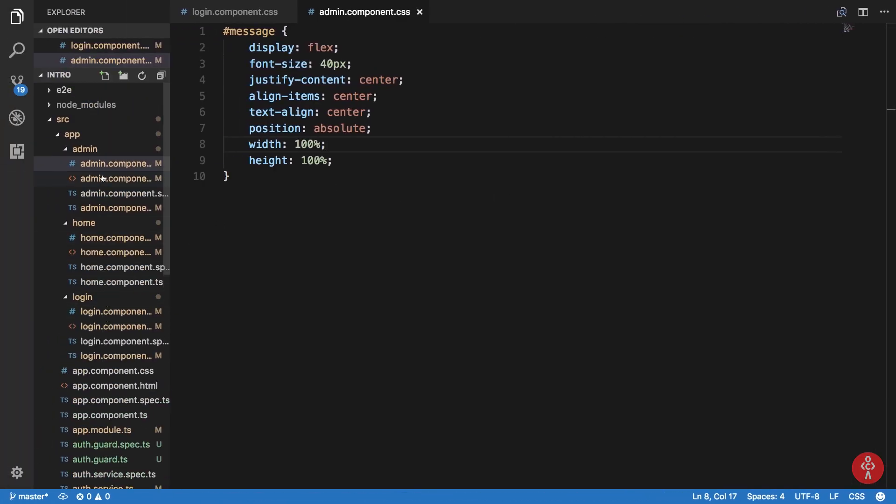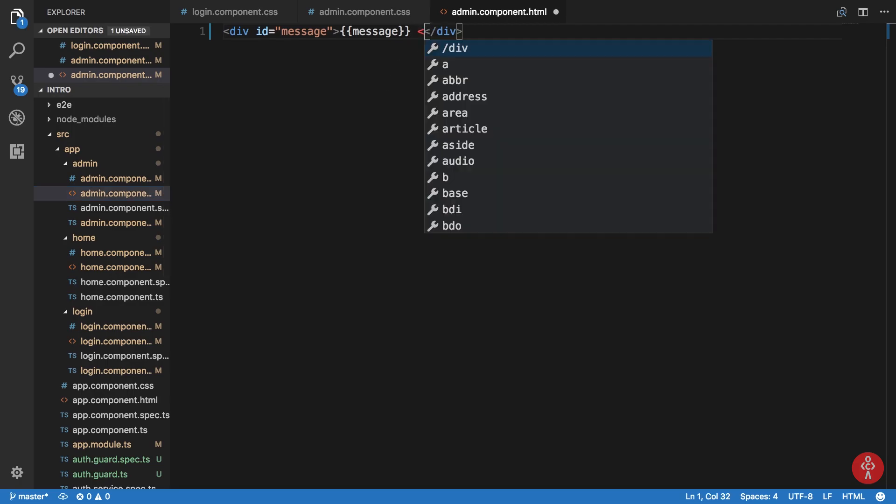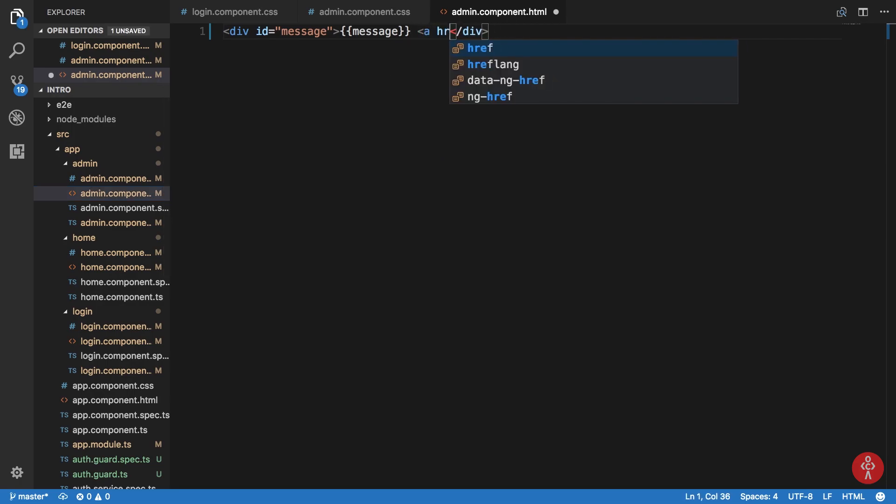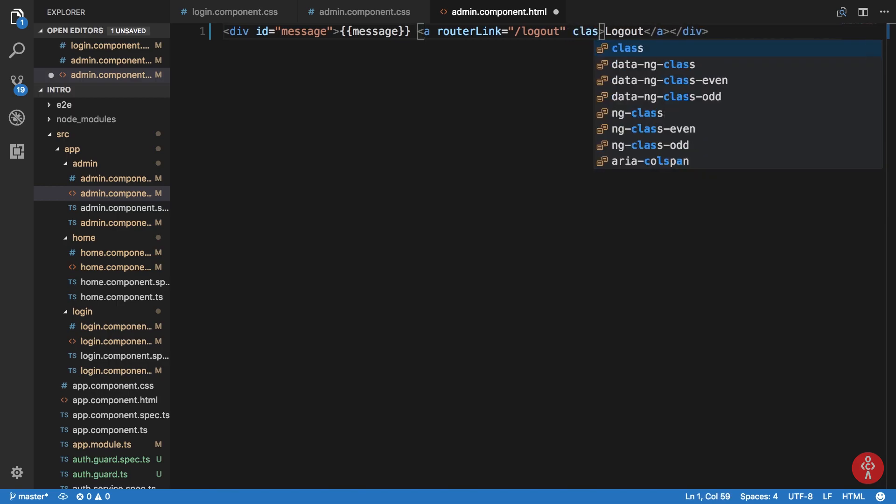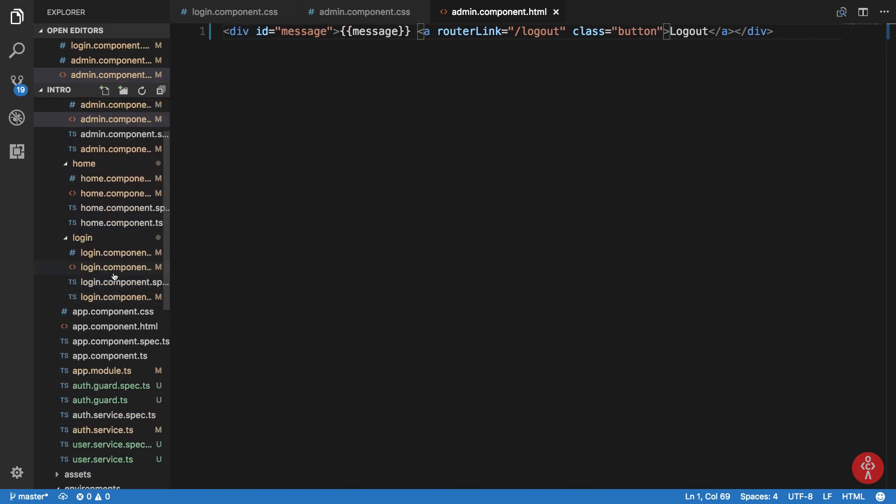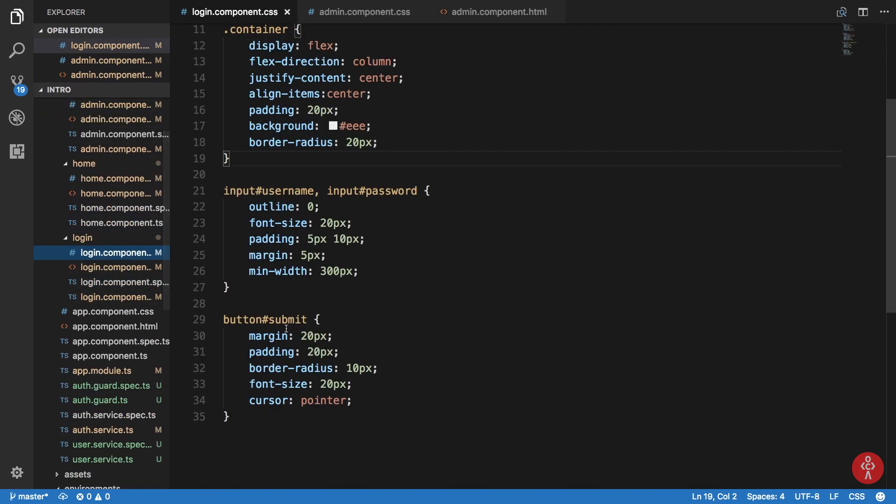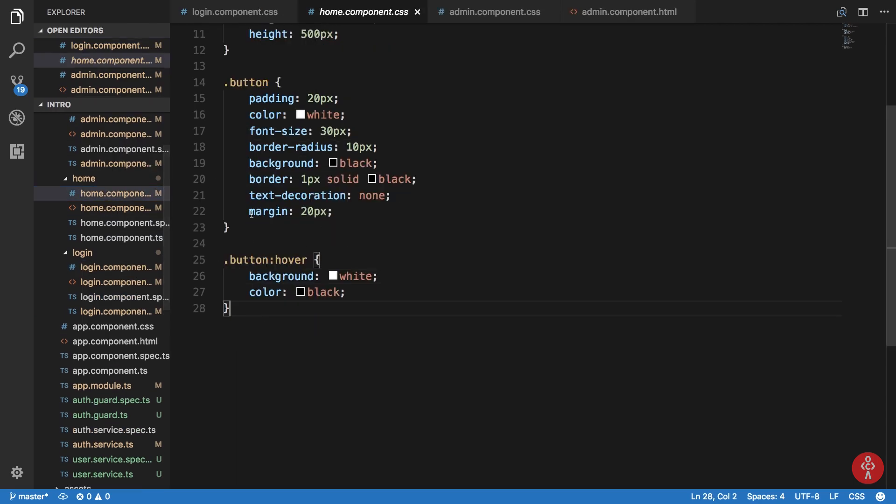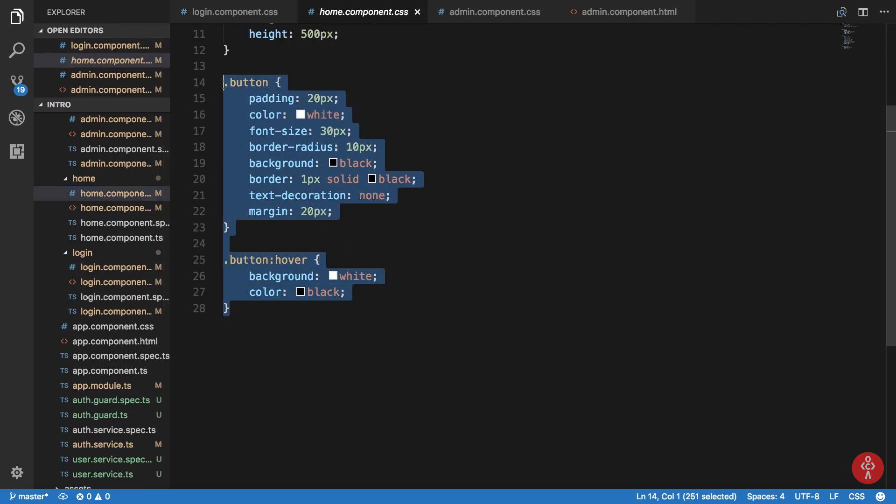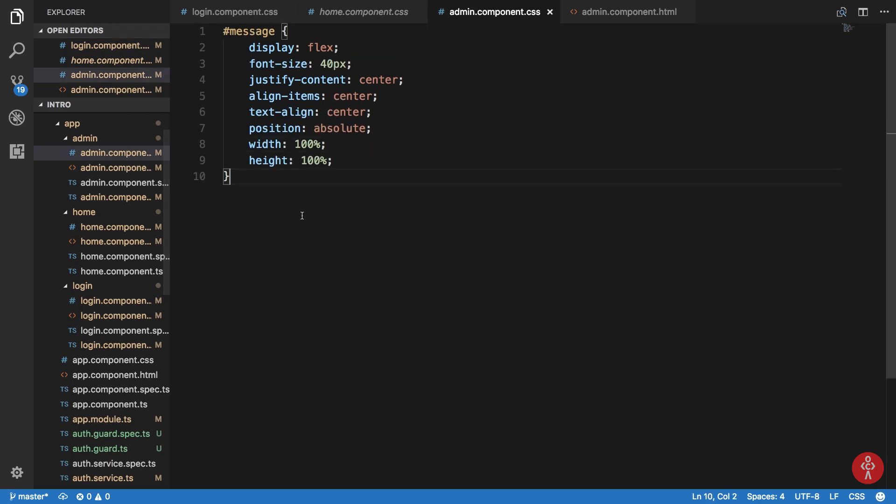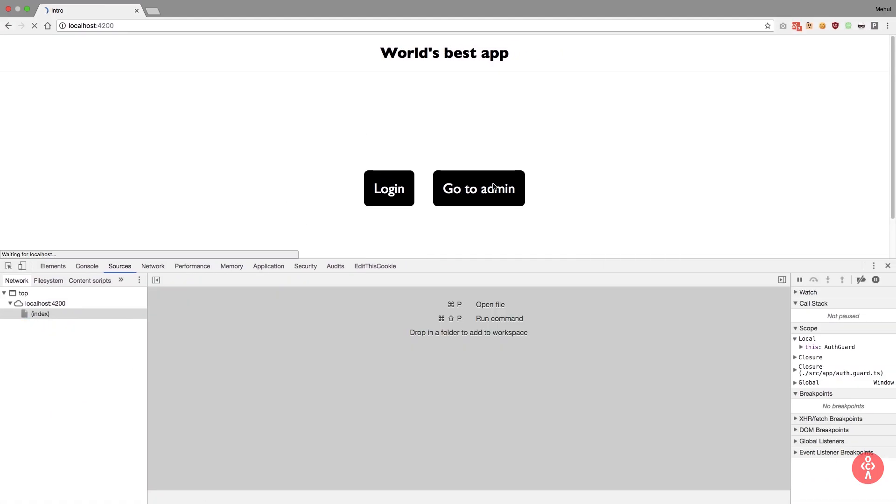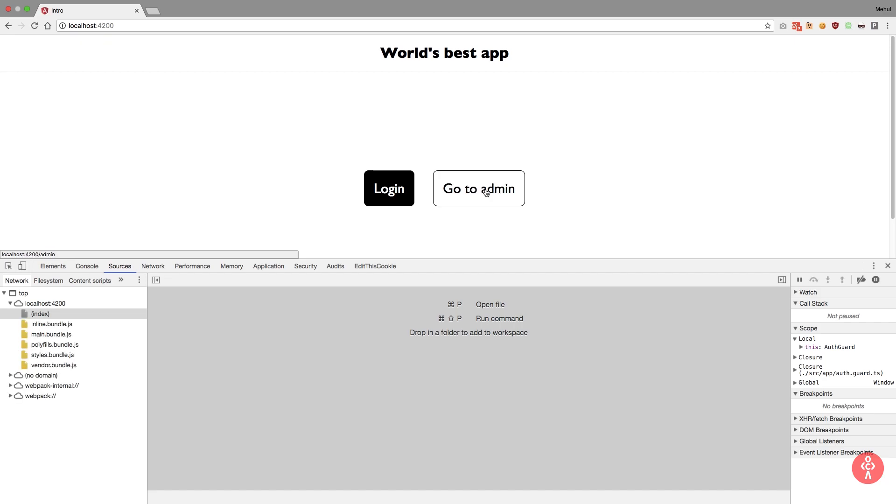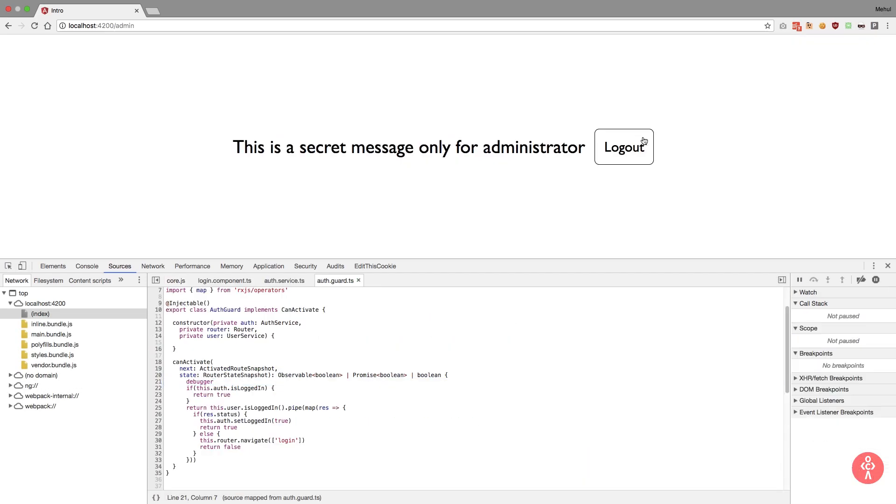So what I want to do is go to my administrator area right here and just in front of it I'm just gonna say a router link slash logout, and I'm just going to say logout and give it a class of button. We just got a copy this button from our home component. So now if you just go to admin we would be able to see this logout button.